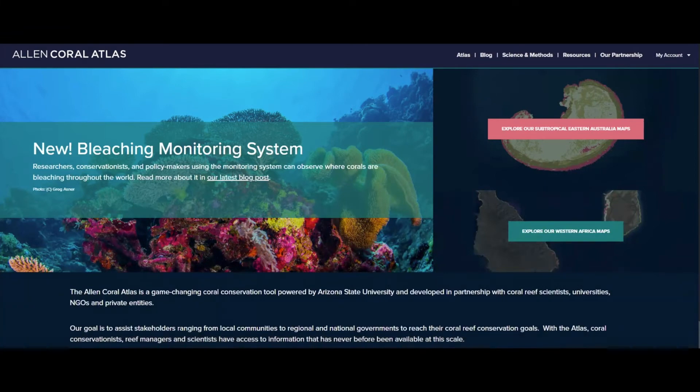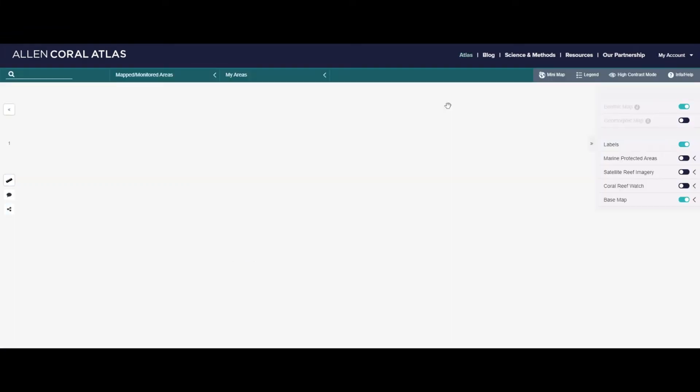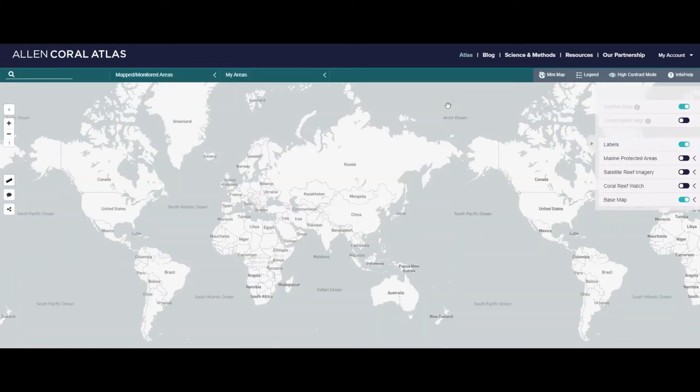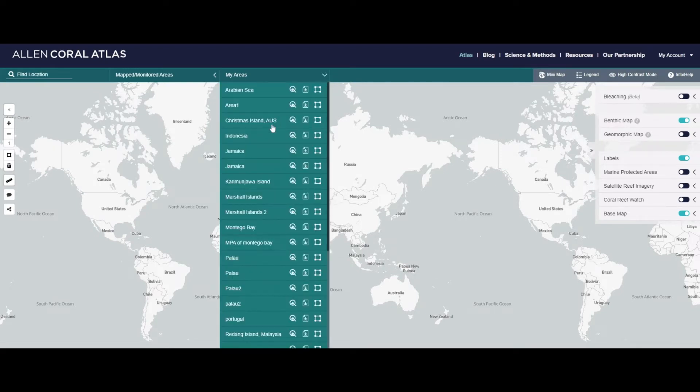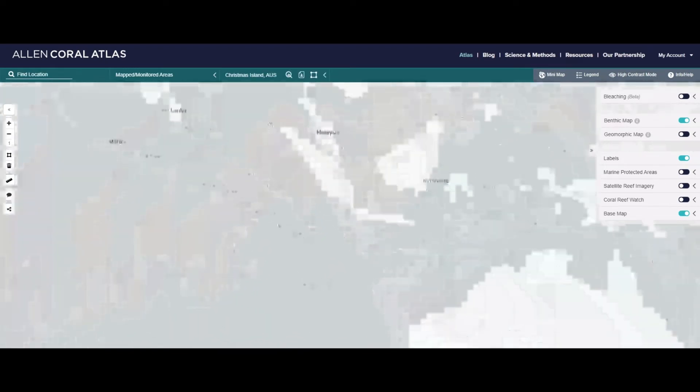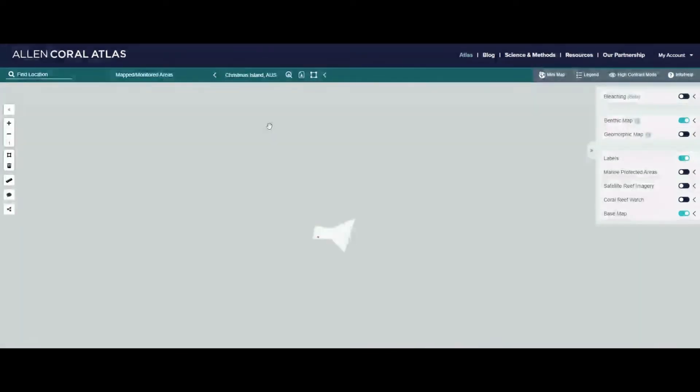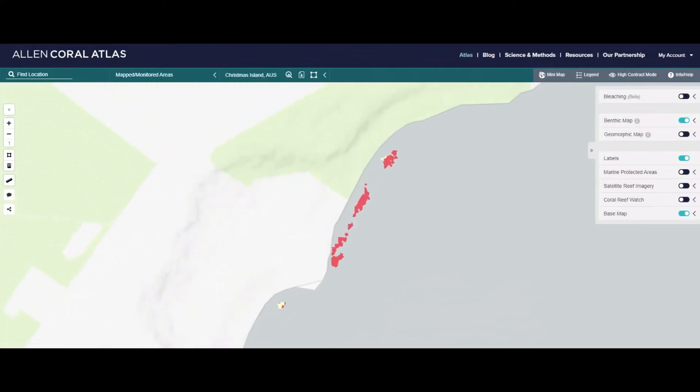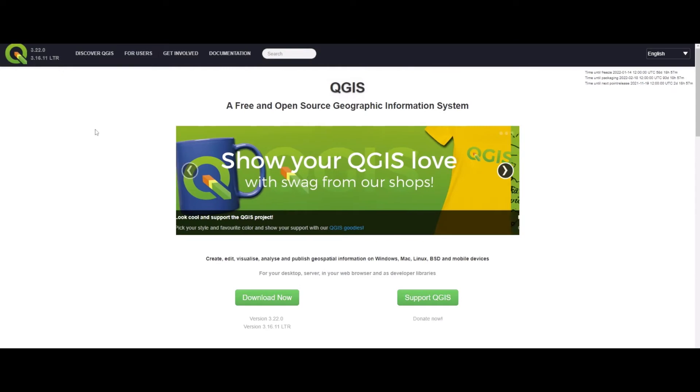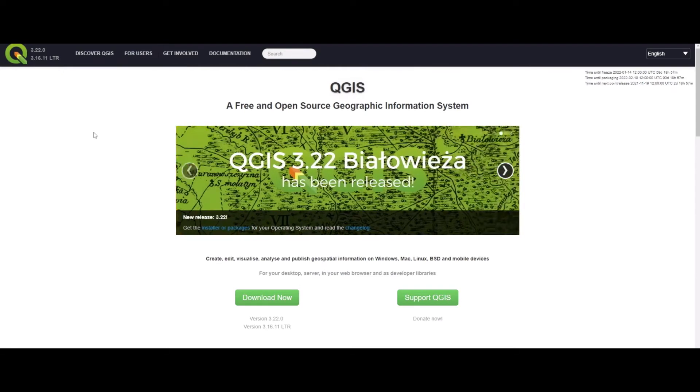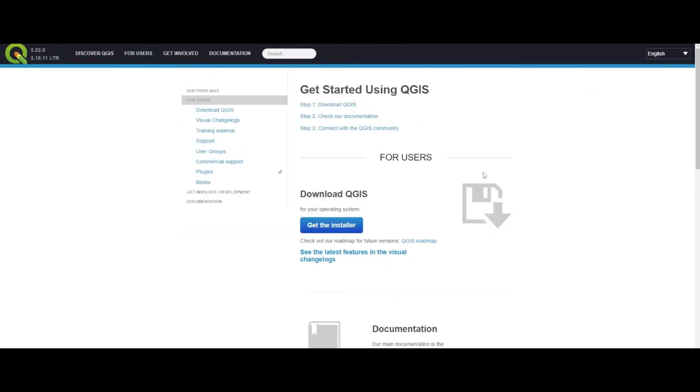To insert this data into QGIS, you will first need to download your desired data that you have selected from the Atlas. This video will not discuss how to extract data from the Atlas, however, the Atlas already covers this topic, so please click the link below in the description box to learn how to do so. Additionally, if you do not already have QGIS downloaded, please do so at QGIS.org and follow the instructions. This should be an easy download process for you. In addition, there are many resources on how to download QGIS to your computer online.